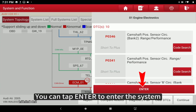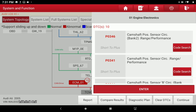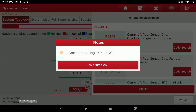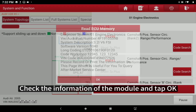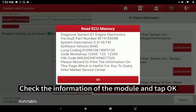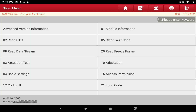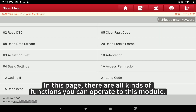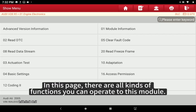You can tap Enter to enter the system. Check the information of the module and tap OK. In this page, there are all kinds of functions you can operate on this module.